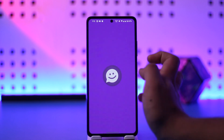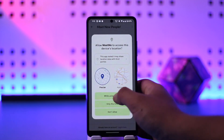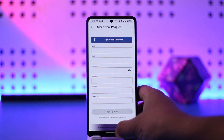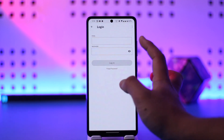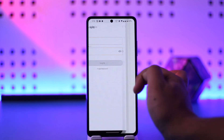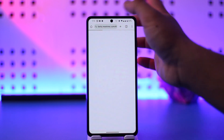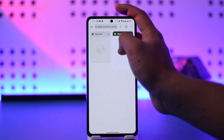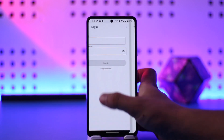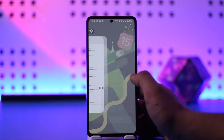Now, if you're still having the issue, it could be with your login details — for example, your password may be incorrect. You can tap on 'Forgot Password' to reset your MeetMe password. This way you'll be able to solve the MeetMe app login issue.